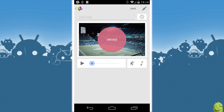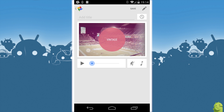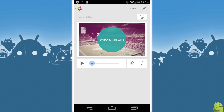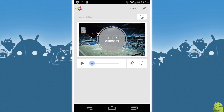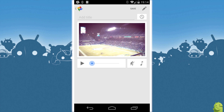All you do is you swipe left and right here and you can choose between themes — you see vintage, urban landscape, the great outdoors. It chooses one by default but you don't have to go with that.